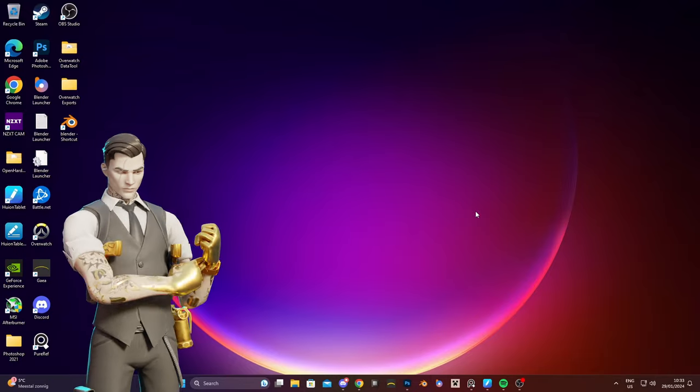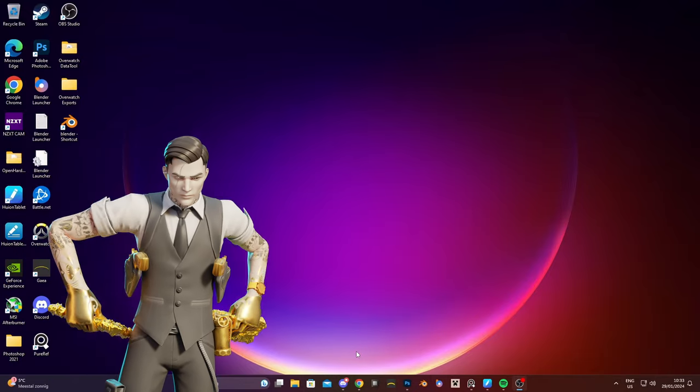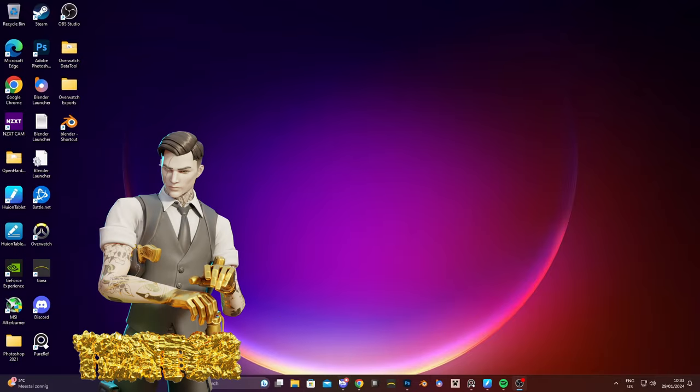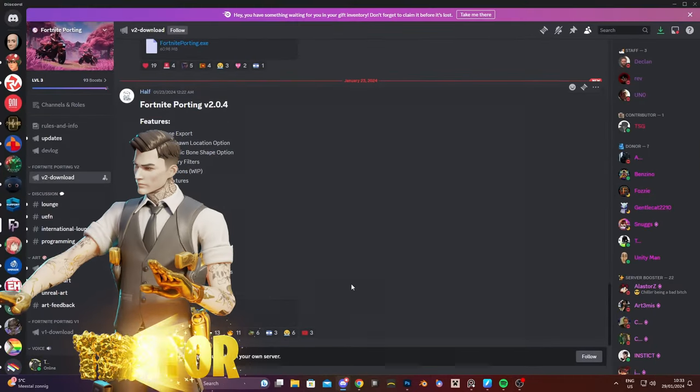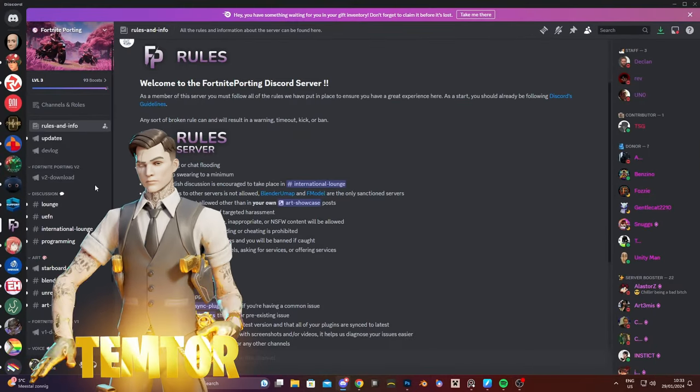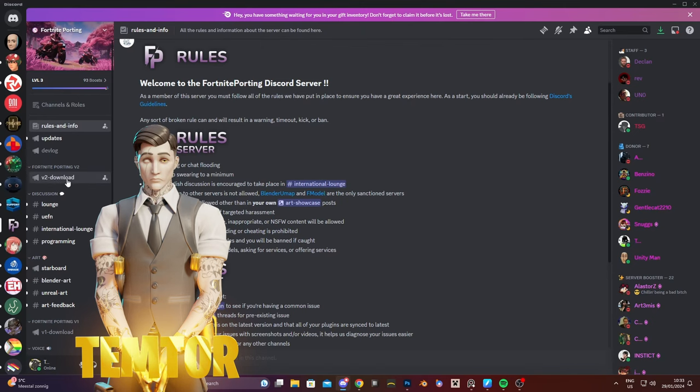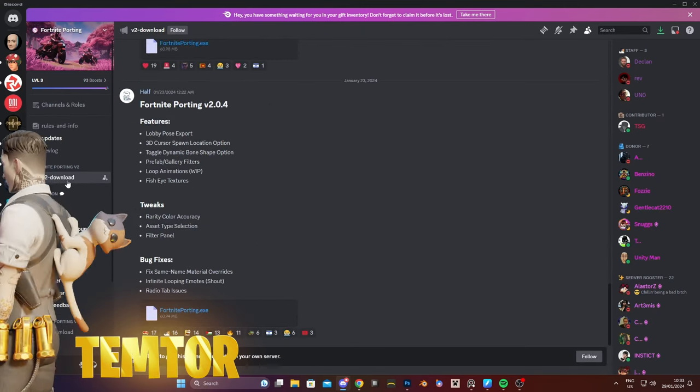Let's port some Fortnite models. Go to the link in the description and join this discord server. In this discord server go to v2 download.